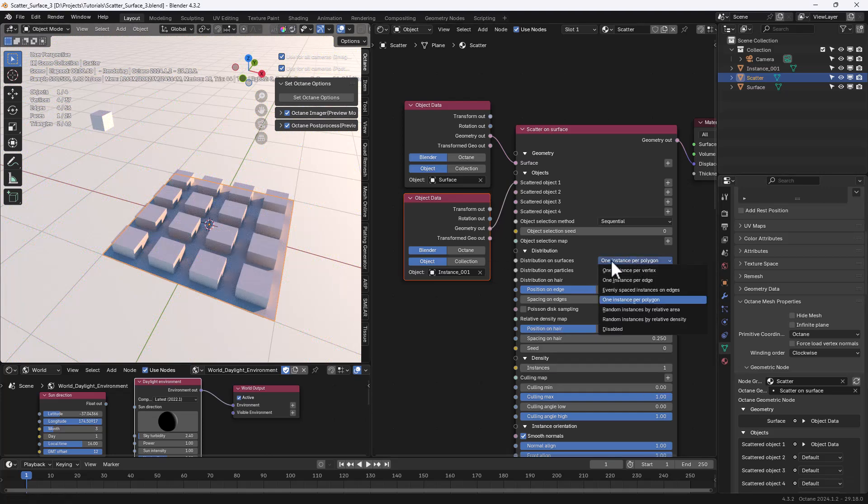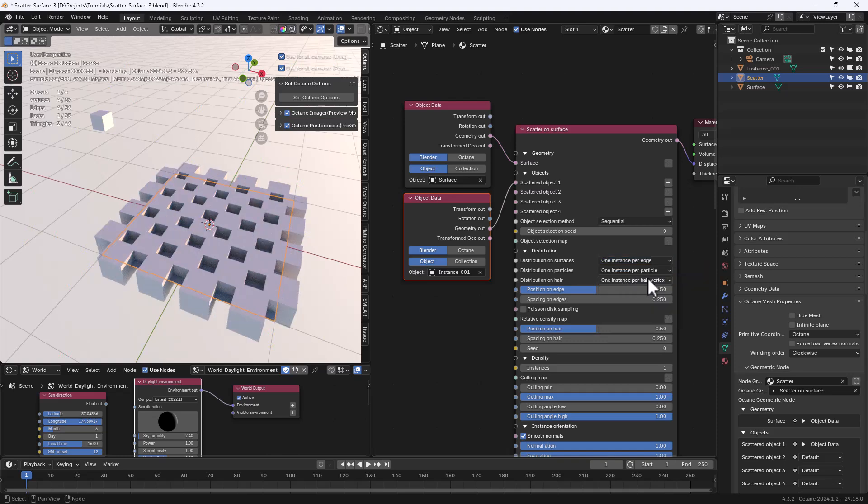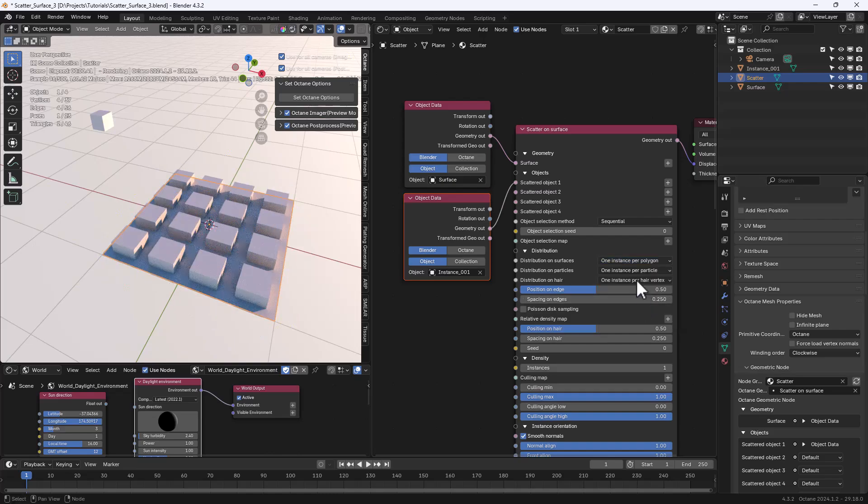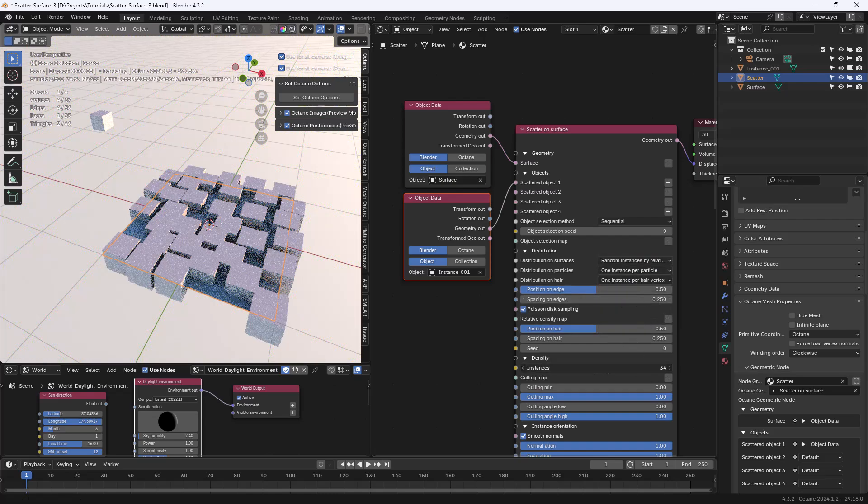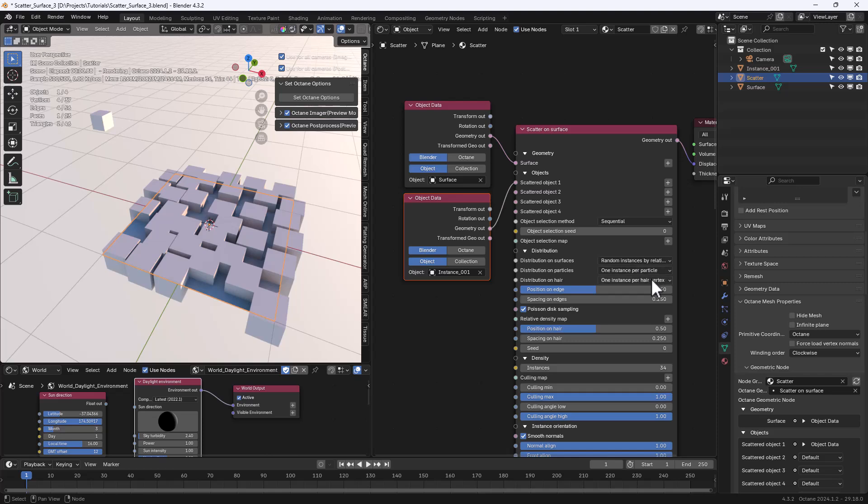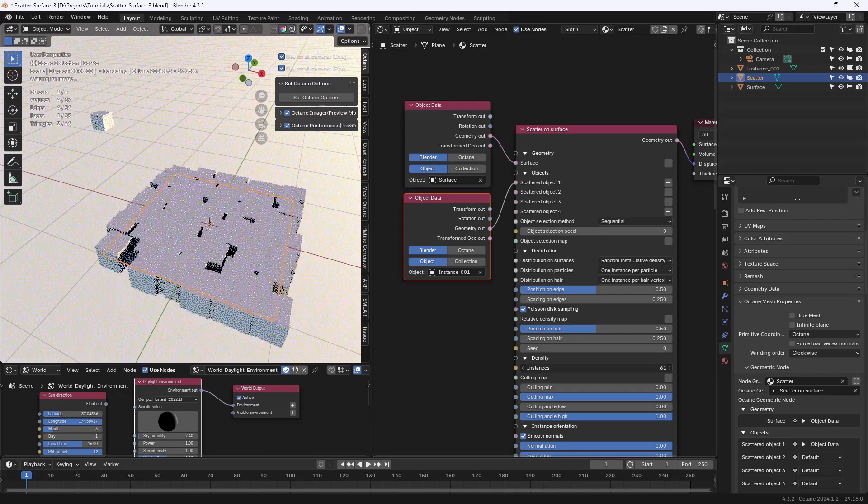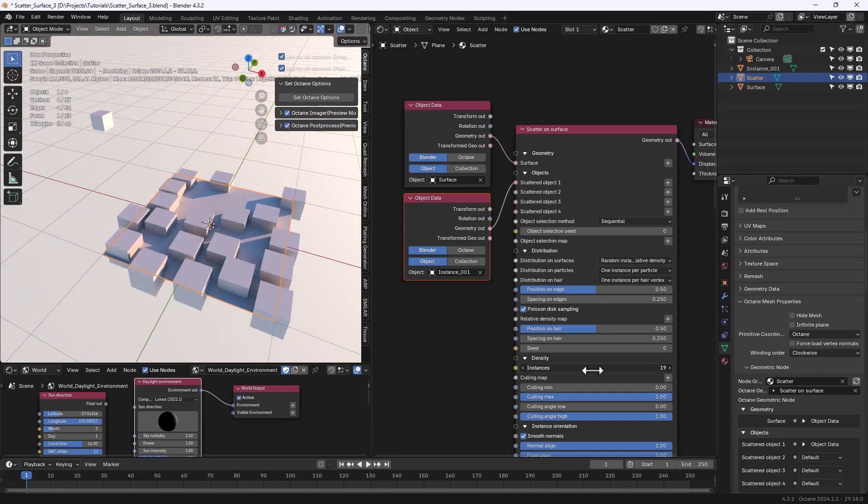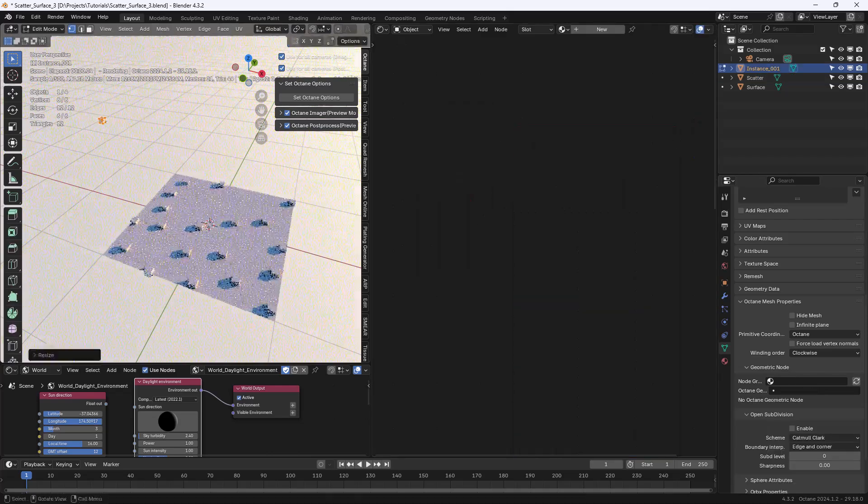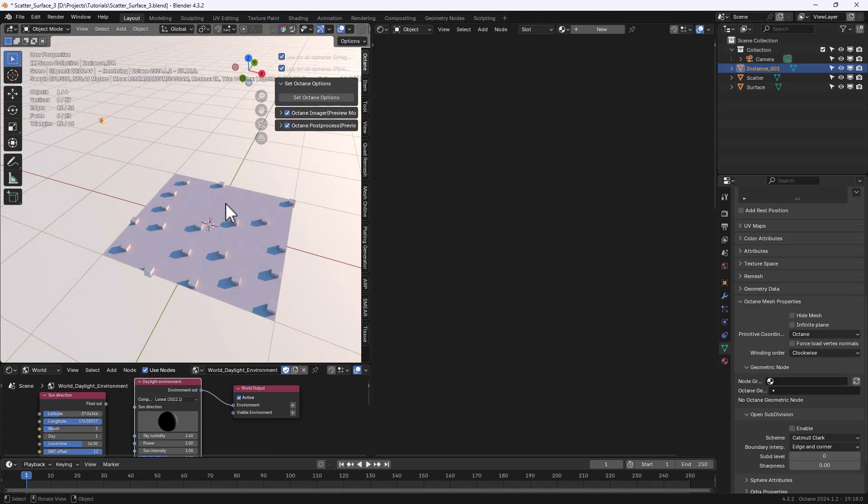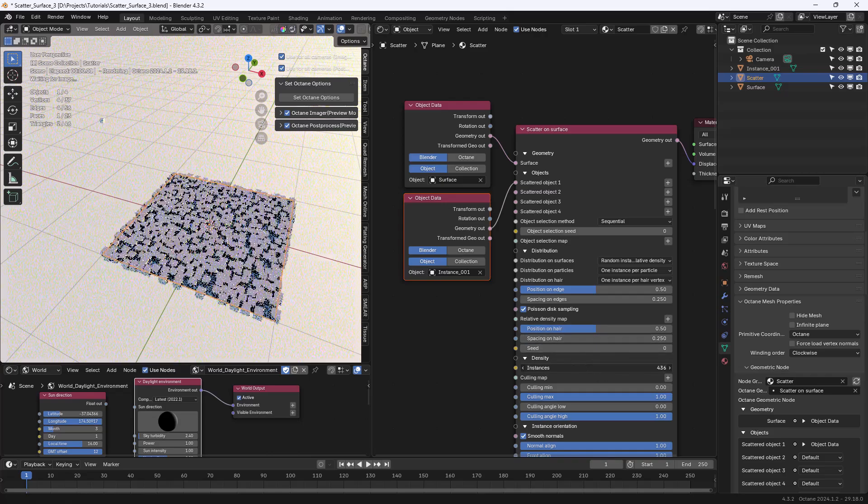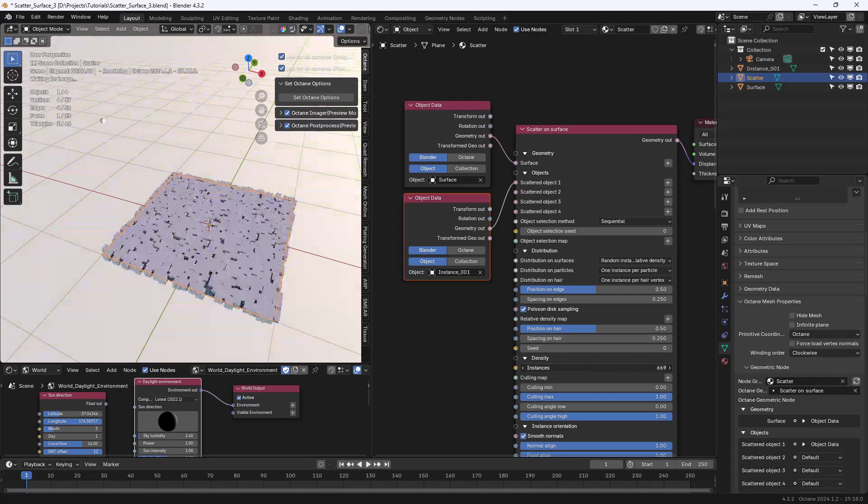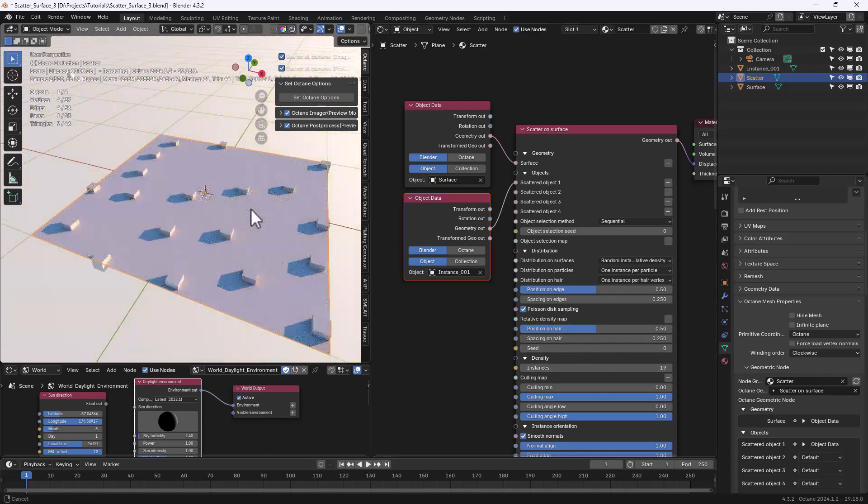We can use several distribution methods: vertex, edge, polygon, random instance per relative area or relative density. In that case we need to specify the number of instances. Now in edit mode let's scale down the instance object and also increase the number of instances and everything updates in real-time.